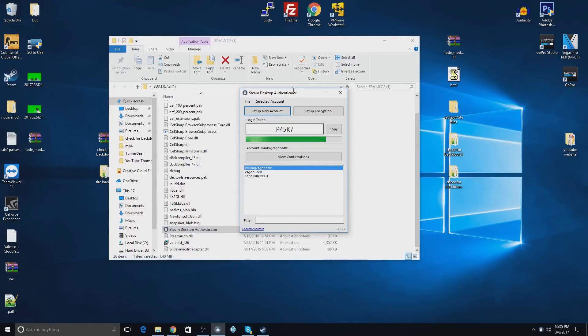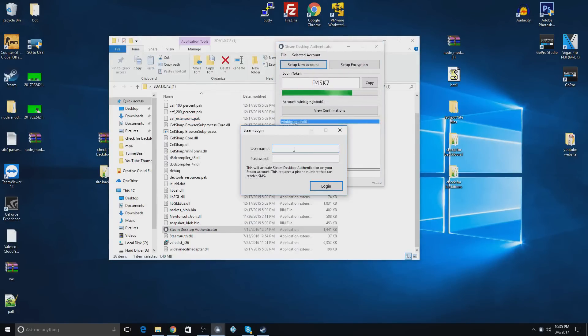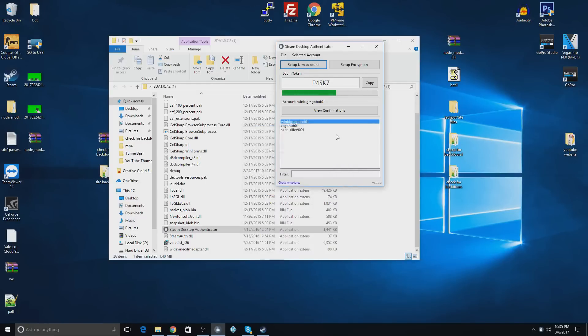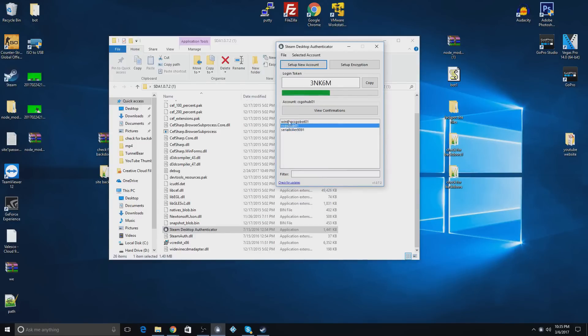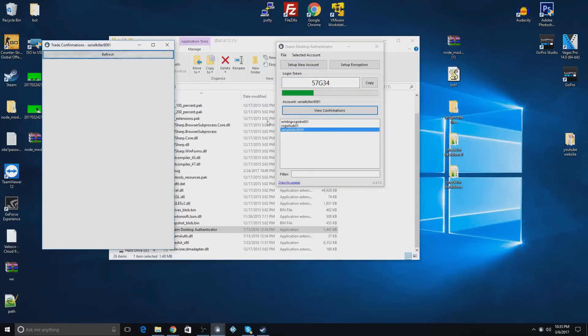Once it's open, you're going to want to say set up new account. You'll put in the username and password and then it's going to send a text to your phone. You just have to put that in there. It'll be all set up and your accounts will come up right here. Here's the live code for it. You can also view confirmations for that account.